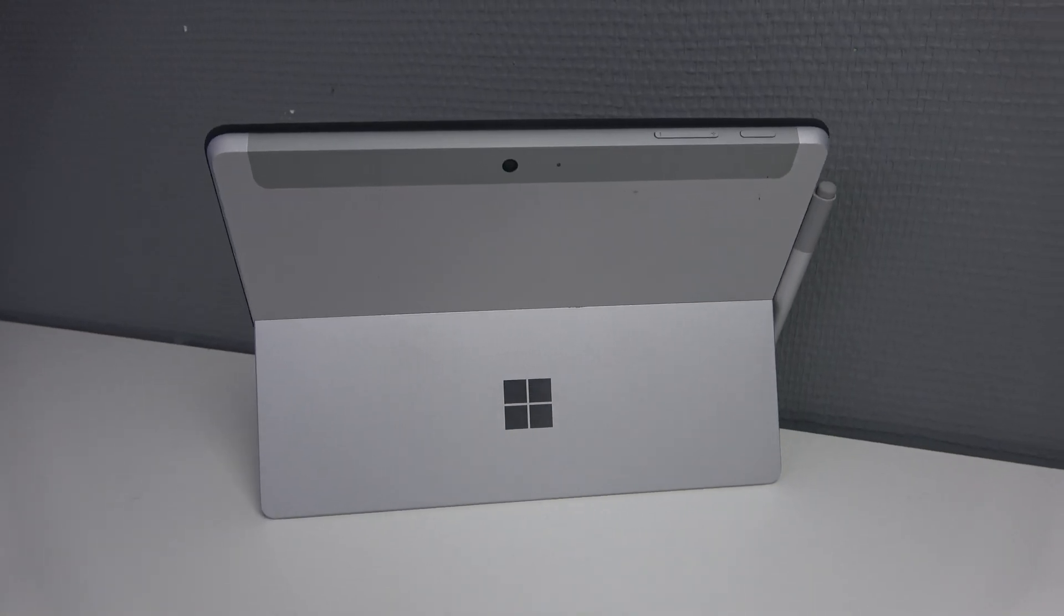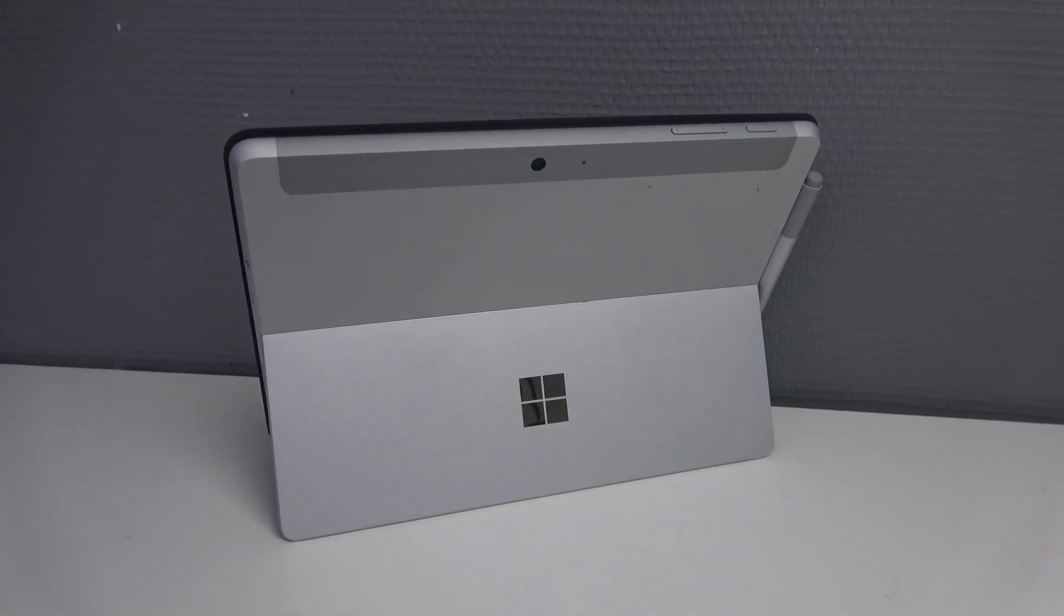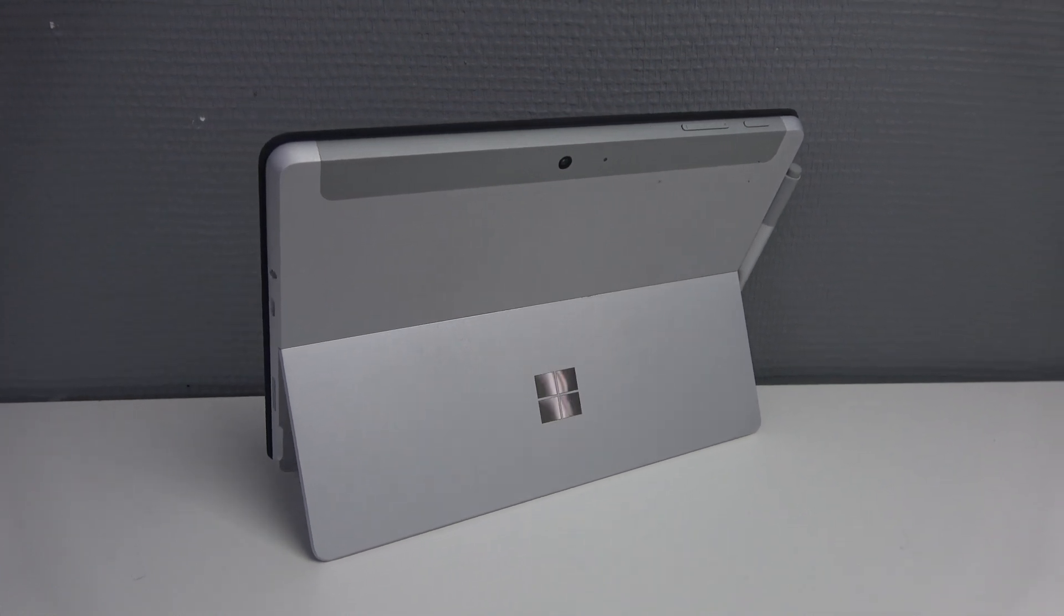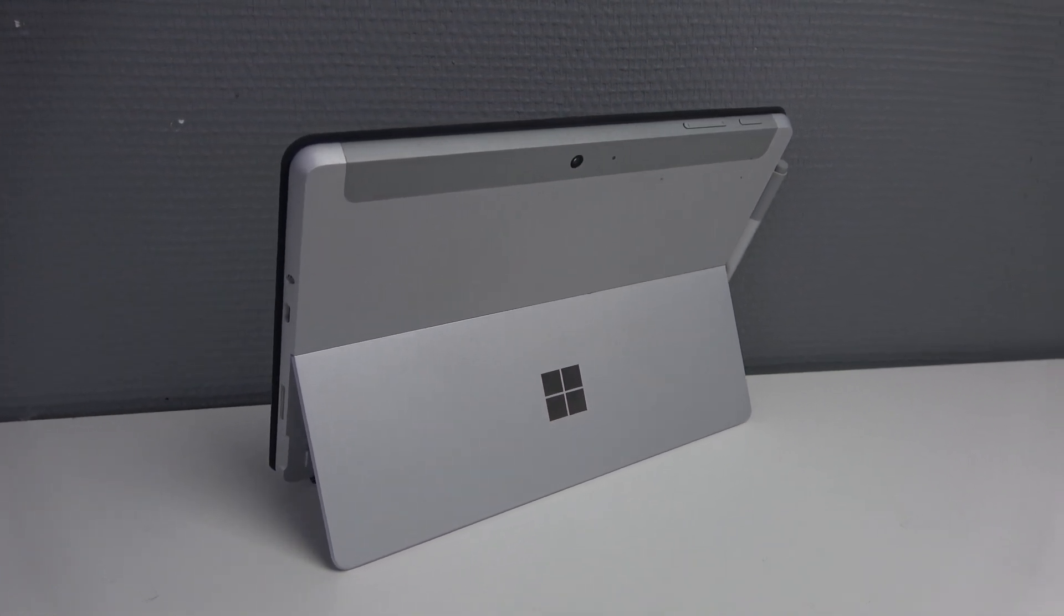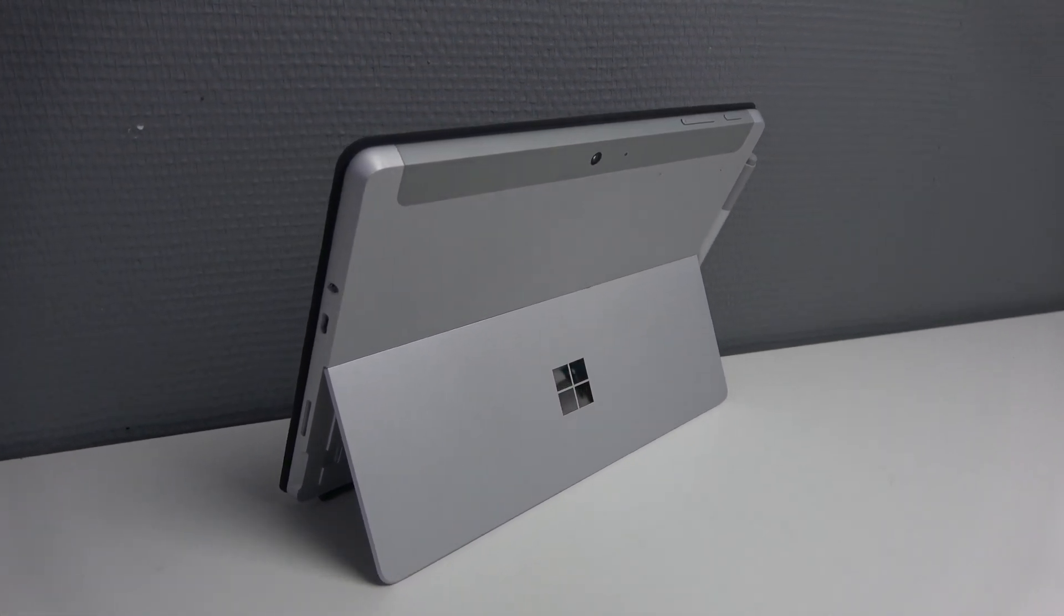The nice thing about surfaces is how easy you can go from laptop to tablet. Having the two in one design is really nice to quickly go to a tablet and from tablet to laptop.